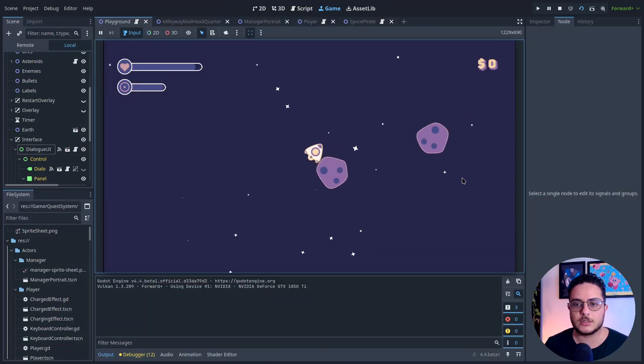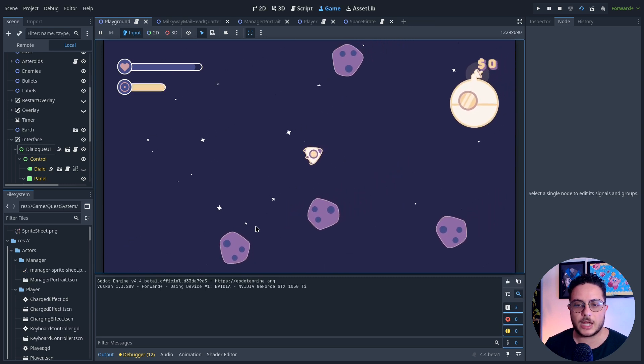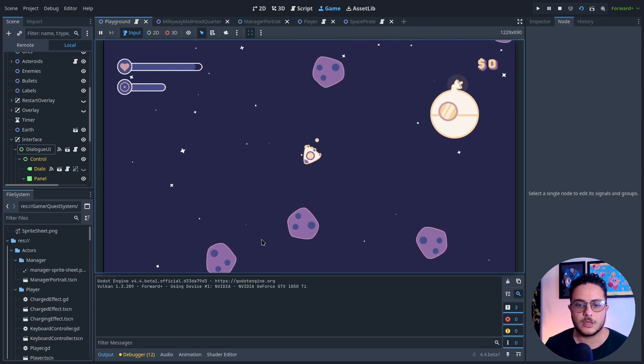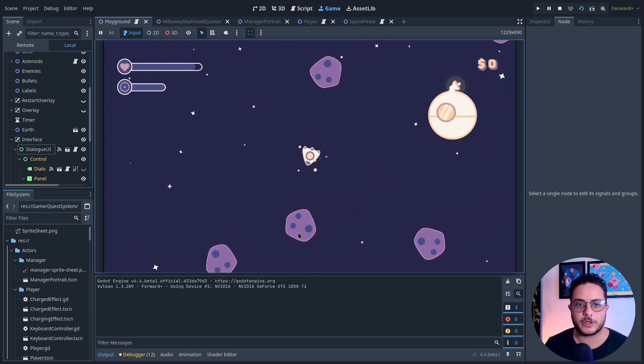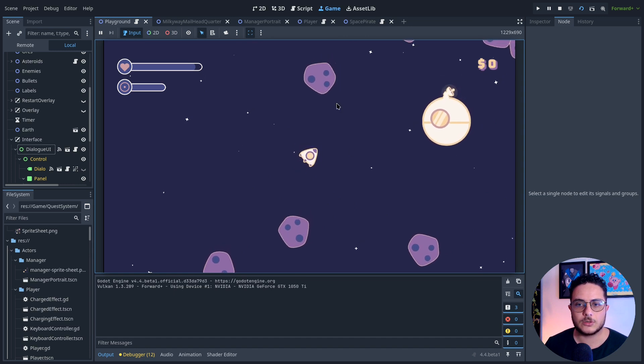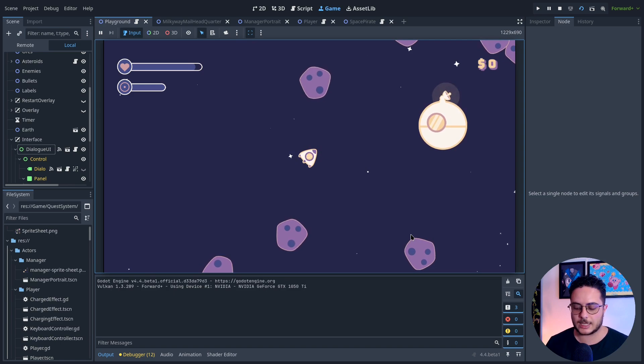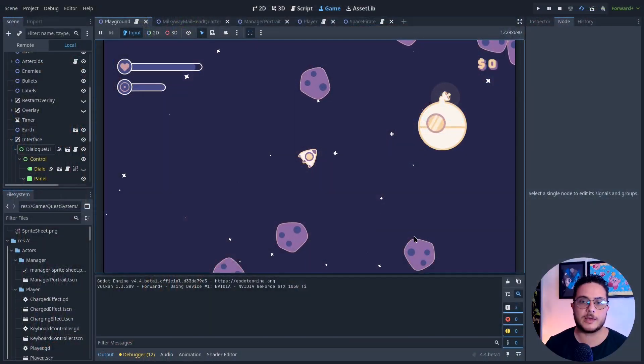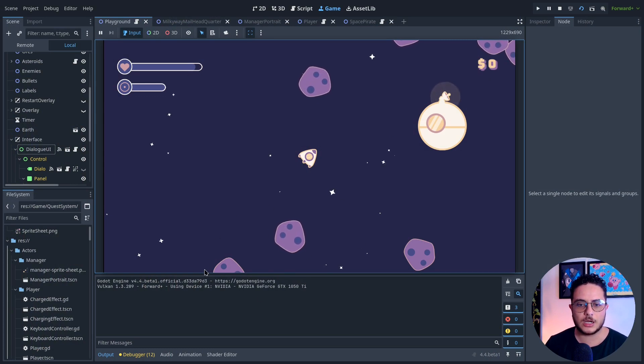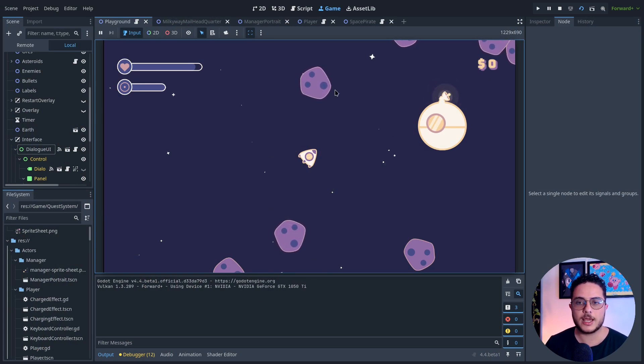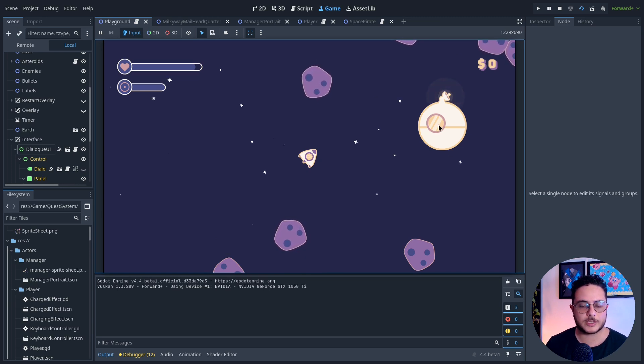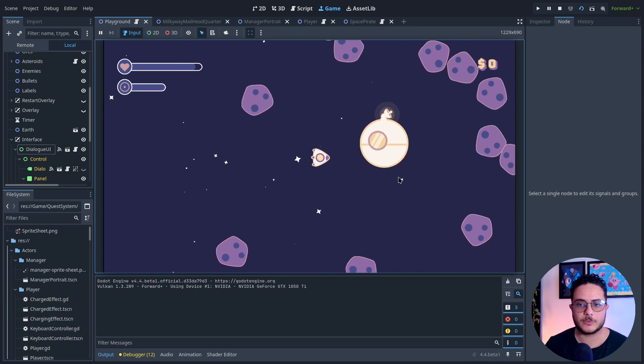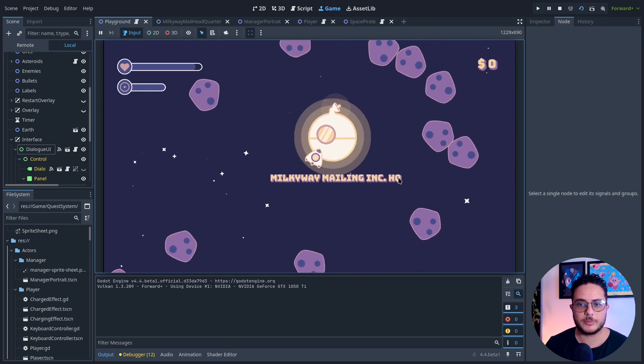As you can see, these asteroids right here are not going to be used for the quest. Just these ones, because the quest is an object that I can attach to specific objects. Anything can be a quest. This is a component, a module that I can attach to any objects. I basically created two types of asteroids—one that doesn't have the quest object, the quest progress, and these right here have the quest progress.